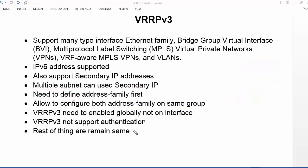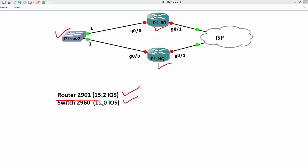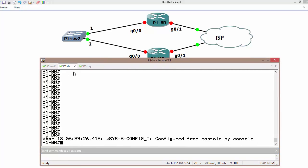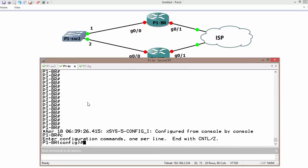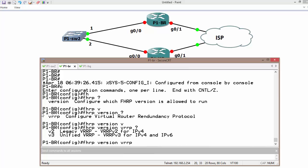Let us look at the CLI to verify and configure this version. My devices are up and working. I am going to use two routers as gateways and one switch as a host. VRRP version 3 should be supported on IOS 15.0 at minimum. On the routers it is running 15.2, and on the switches it is running 15.0. Let us go through the configuration.